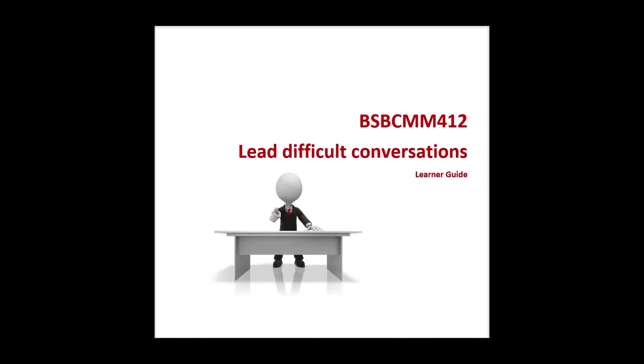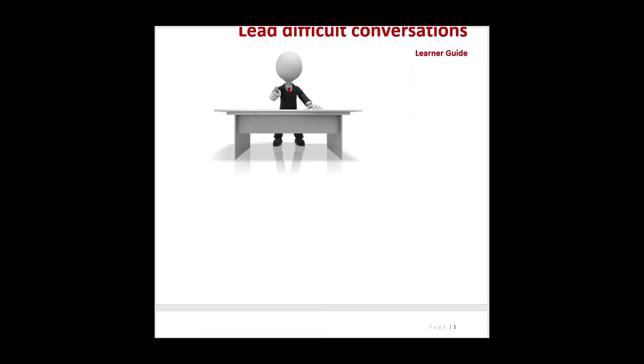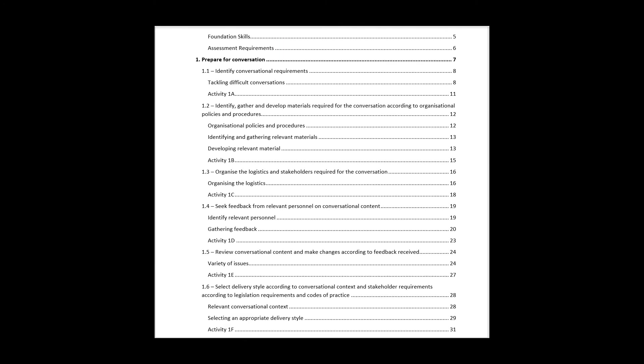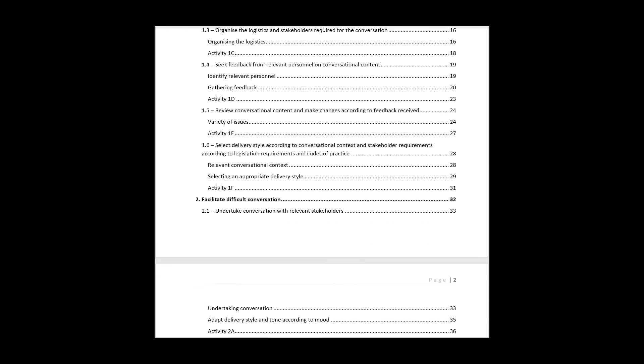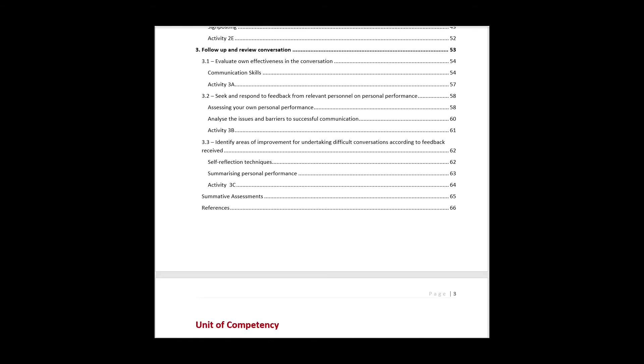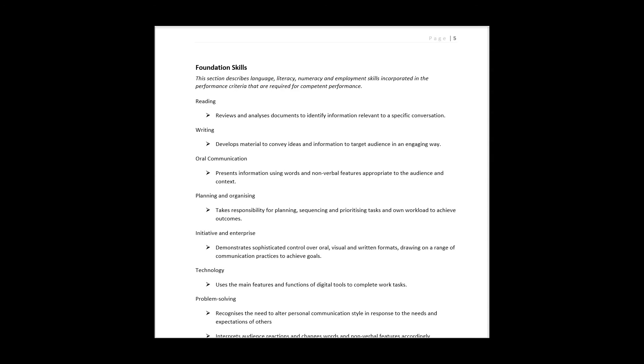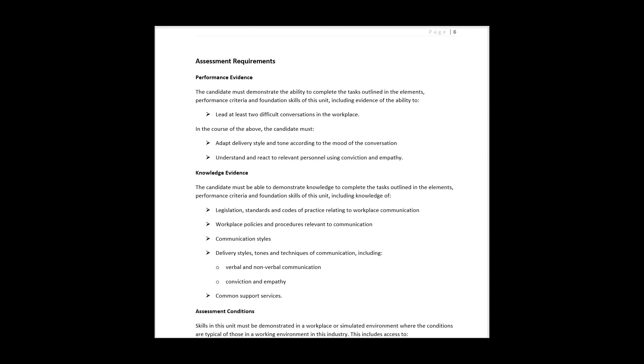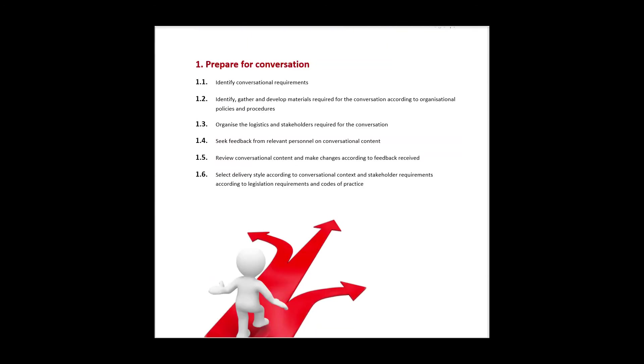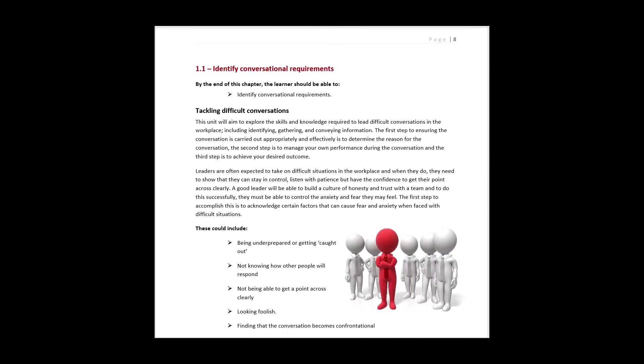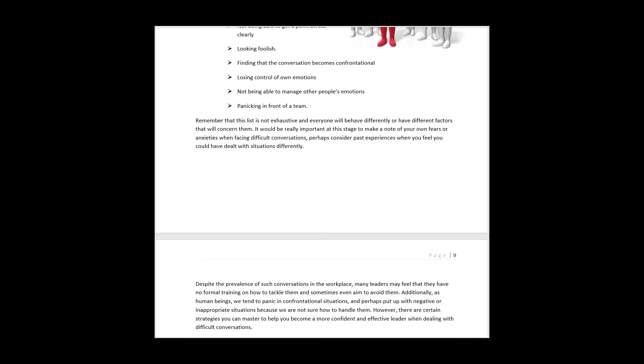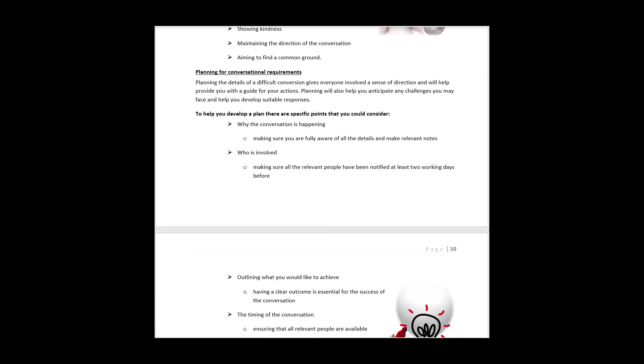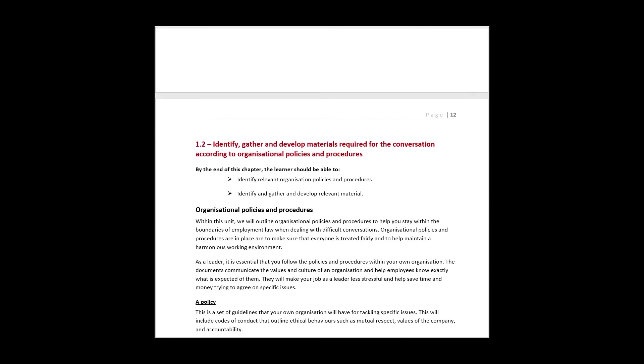To complement the learner evidence document is the learner guide. This is to be used as an information source by the trainer delivering the course and should also be given to the students as a learning tool to use during their lessons. The learner guide links with the learner workbook as it provides the information given during lessons. The way it has been designed is to help the student further their knowledge and to complete the activities in the learner workbook.